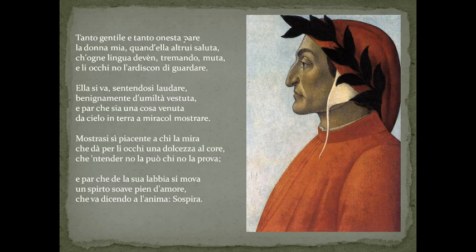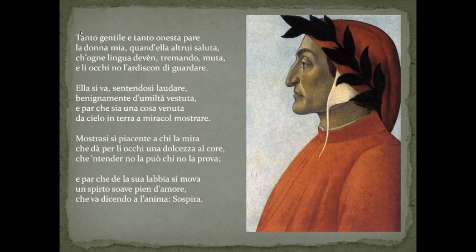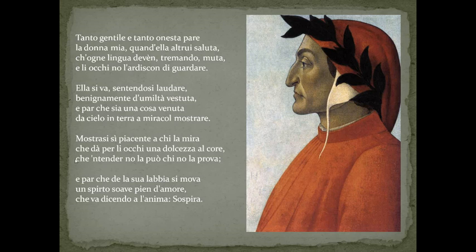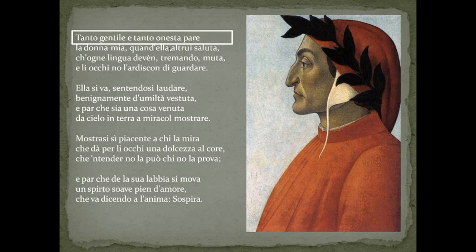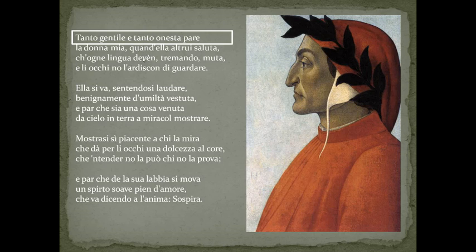The sonetto is formed by two four-verse stanzas, two quartinas, and two three-verse stanzas, two terzinas, with different combinations of rhymes. The functional unit of this poem is the verse that forms stanzas.